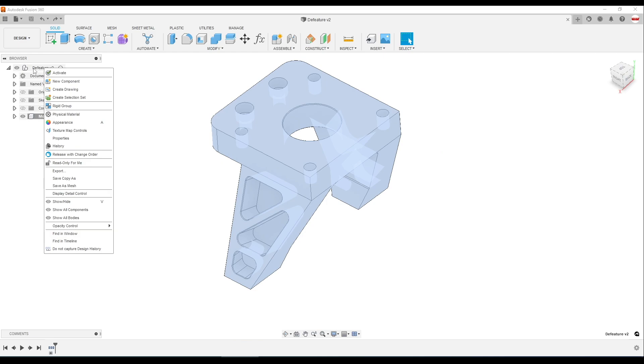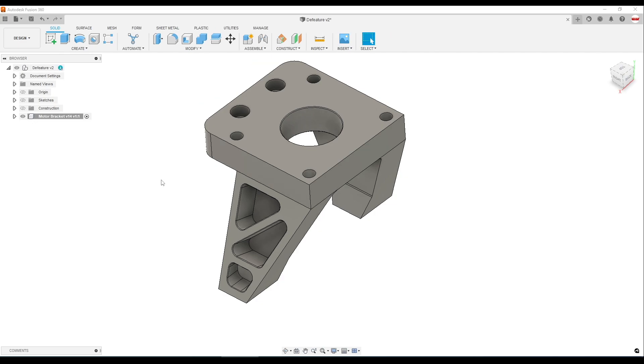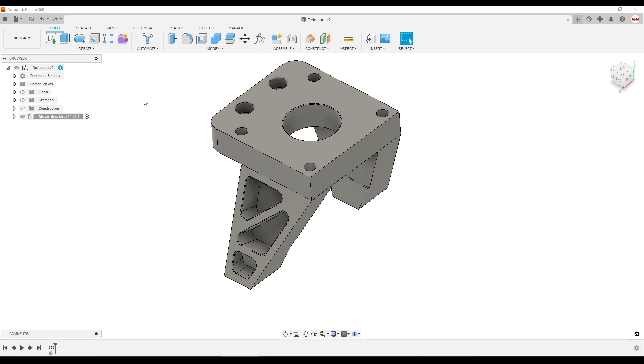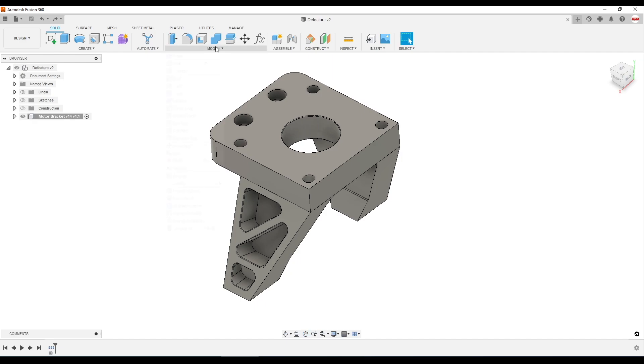which is the mode that we normally work in. But if you right click on your part, you want to see Do Not Capture Design History. Clicking that would move you into what they call direct modeling mode. We never work in that mode. You don't want to be in that mode for this sort of thing.